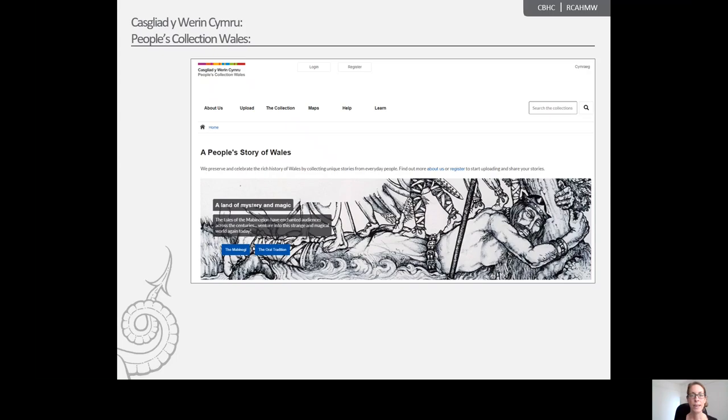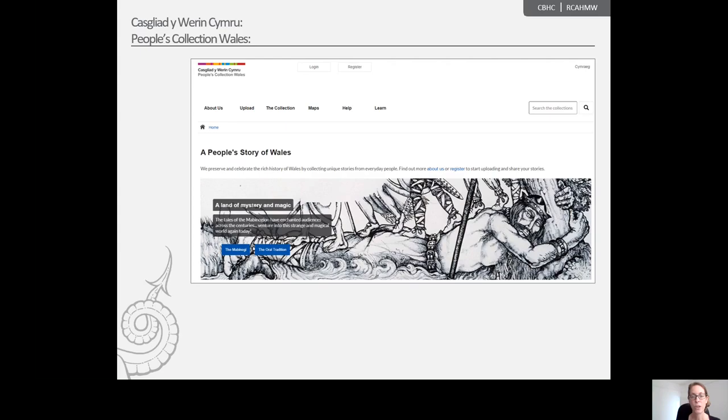It can be argued that the People's Collection Wales project and website is in and of itself a Memory Archive. The three project partners, other organisations and members of the public contribute valuable photos, recordings and documents that hold stories about Wales and its people. So anyone looking for reminiscence resources will do well to start their search on the People's Collection website.